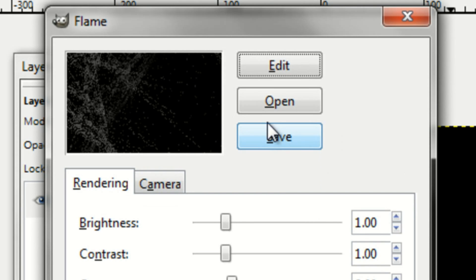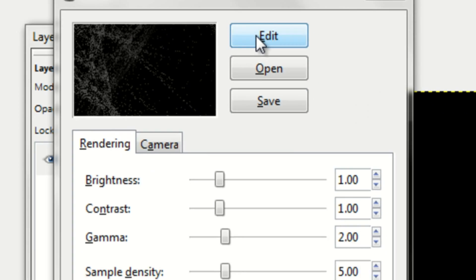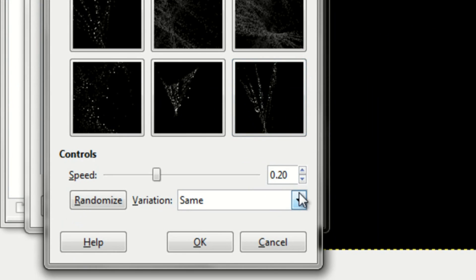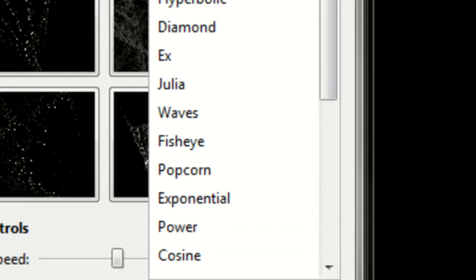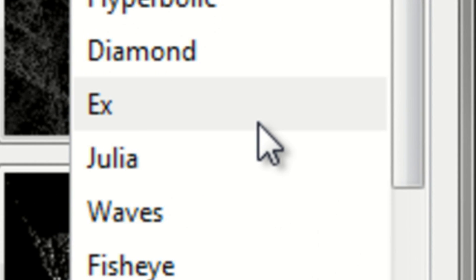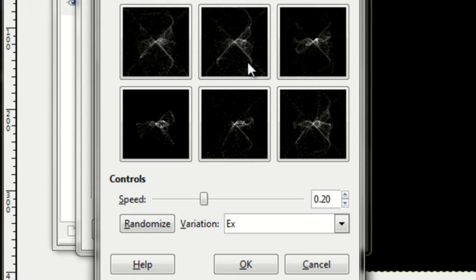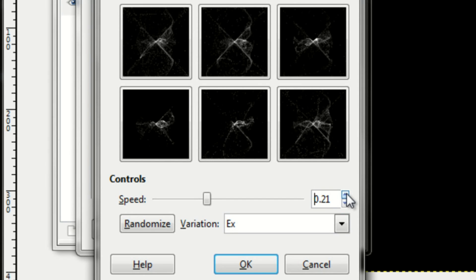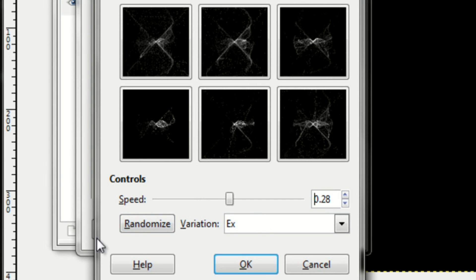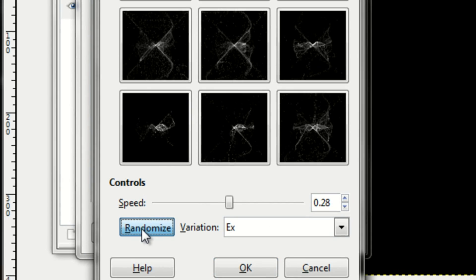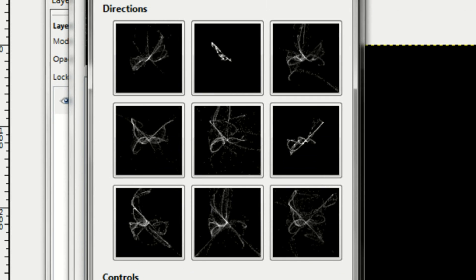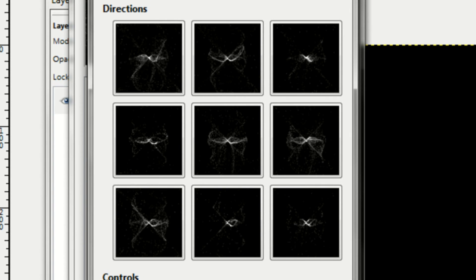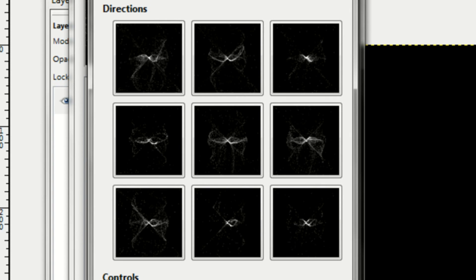You can edit your flame by going up to Edit, and now you want to change your variation to X, E, X. And you have a bunch of different options. You can change the speed of the pictures. You can click Randomize to change the pictures completely. Let me find a cool one.